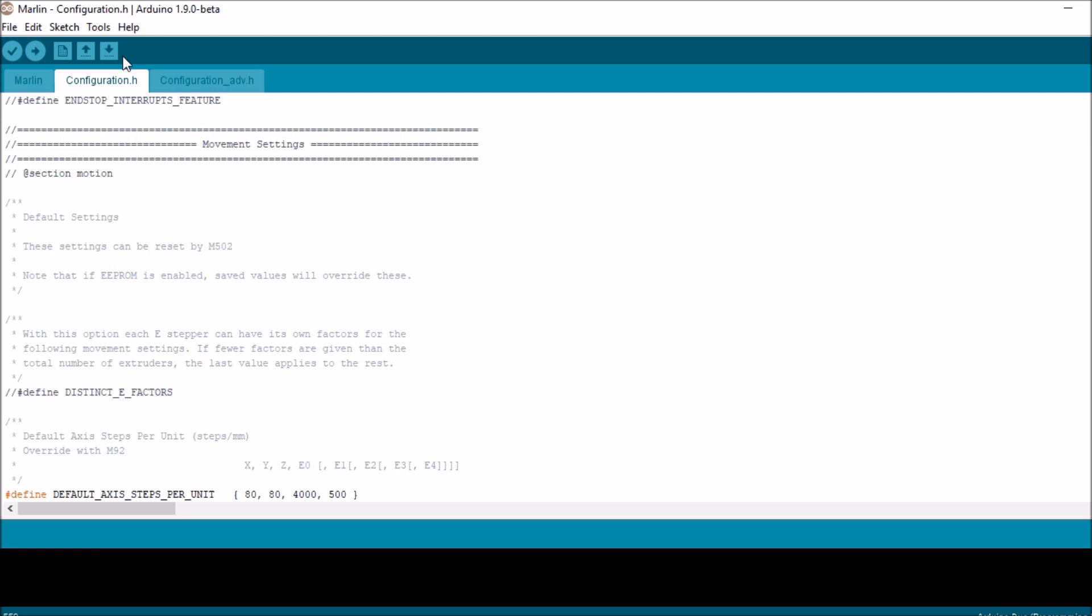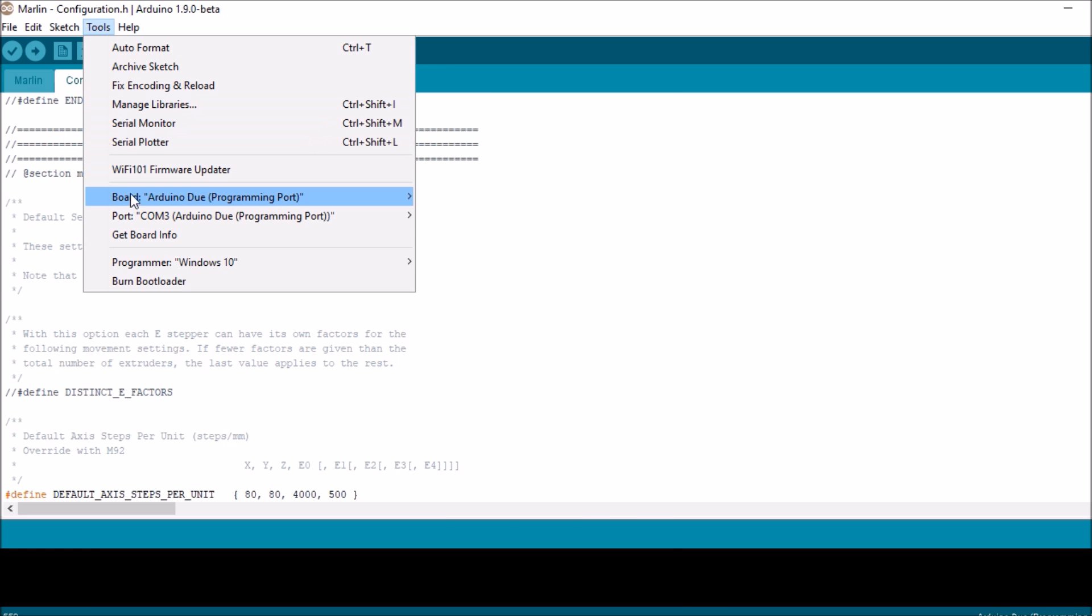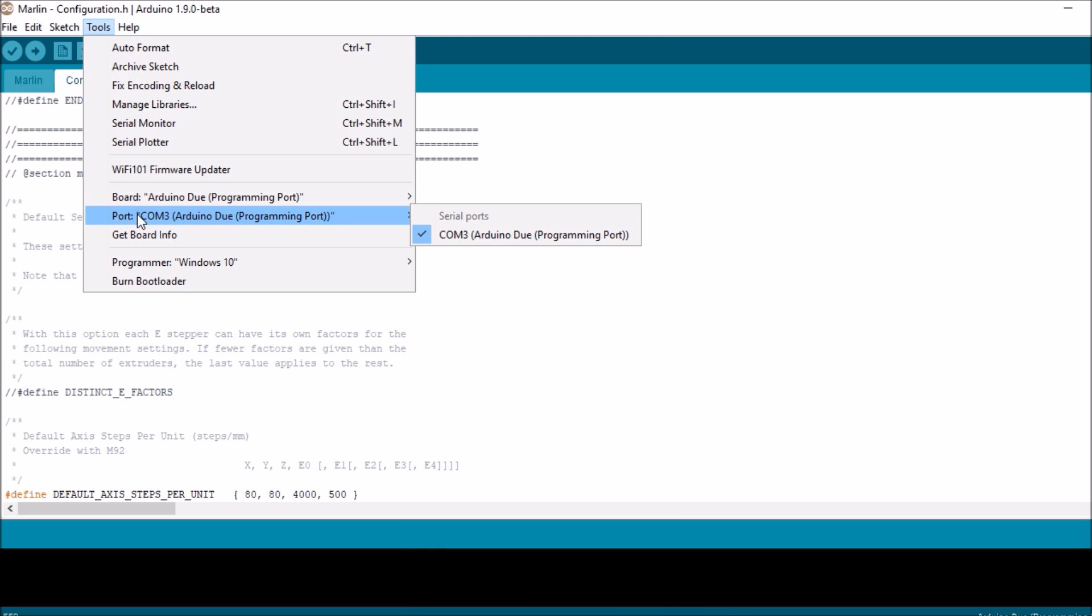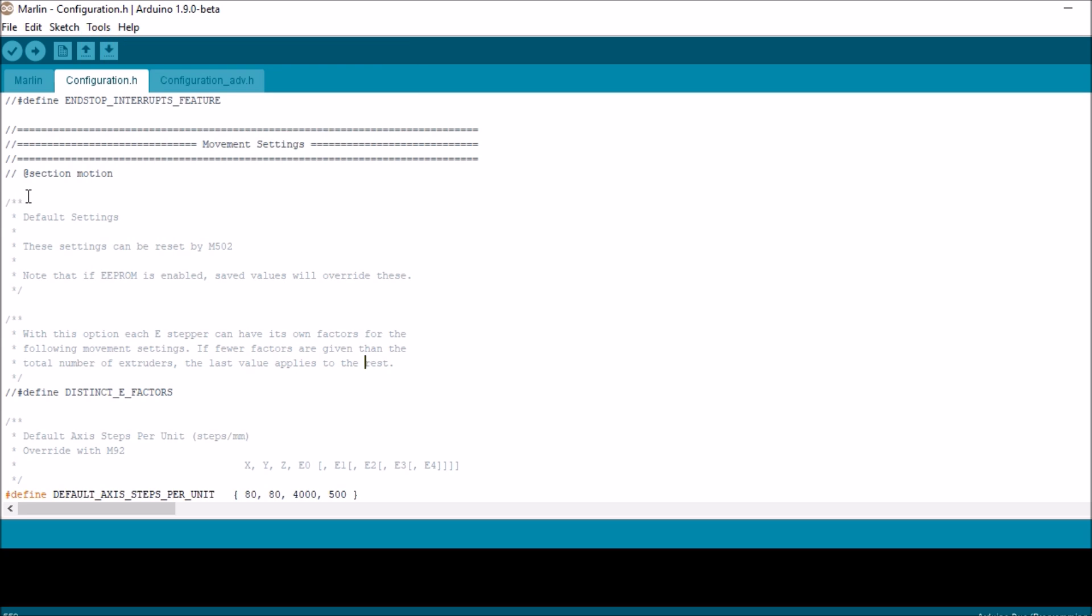In this case, all we want to do is compile and upload. Let's verify that we have the correct board, which is Arduino Due Programming Port, and it's on COM port 3 which is selected. So we're going to compile and upload.